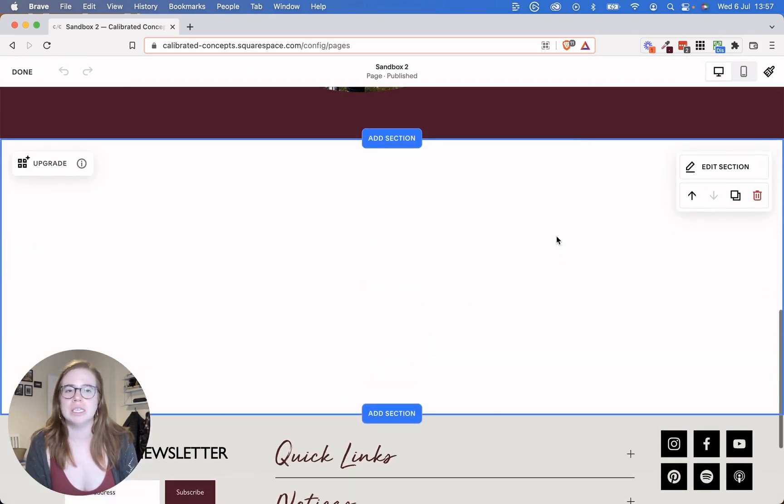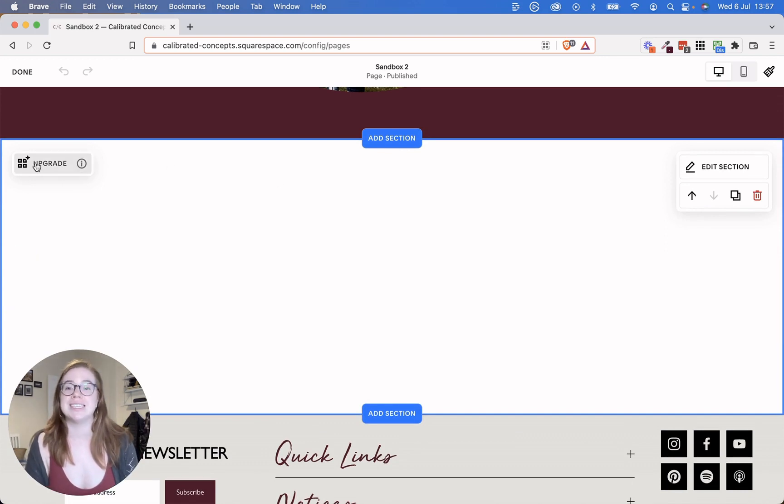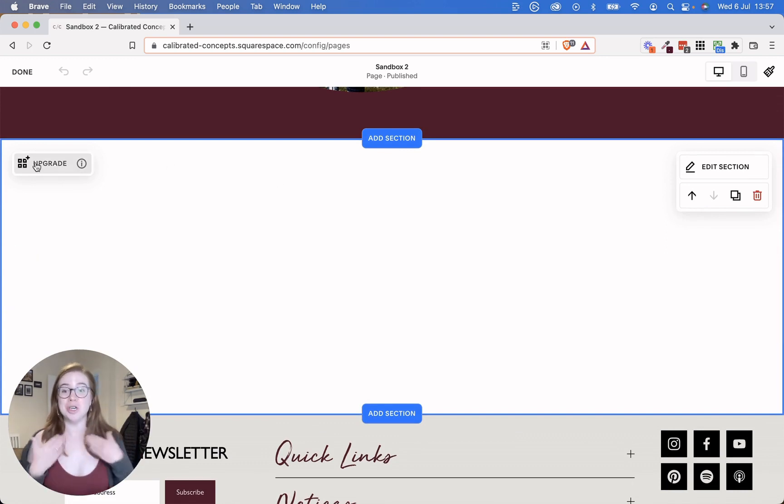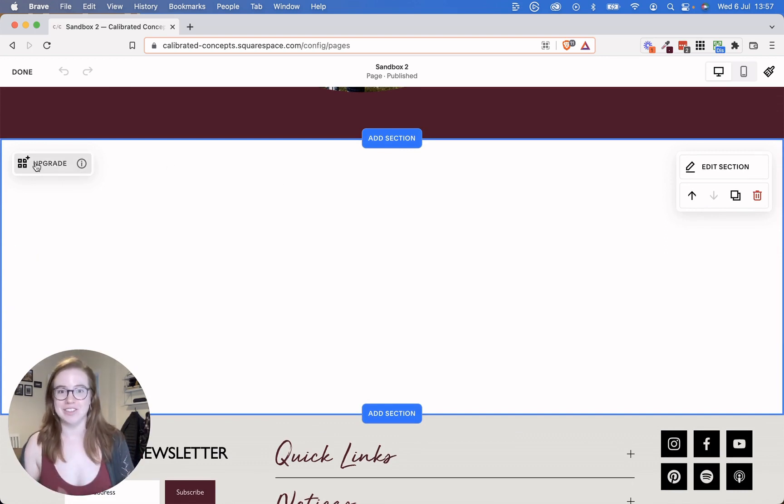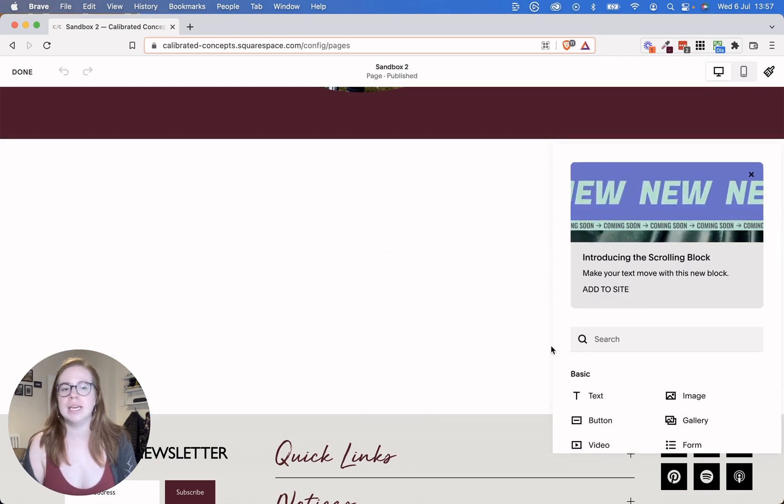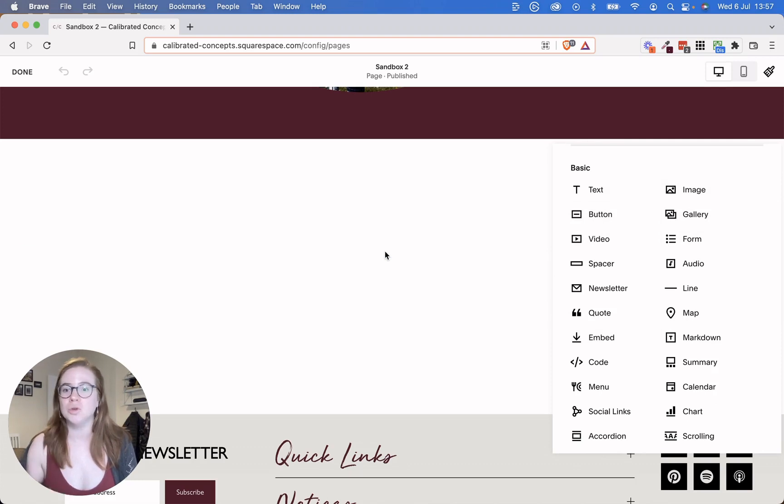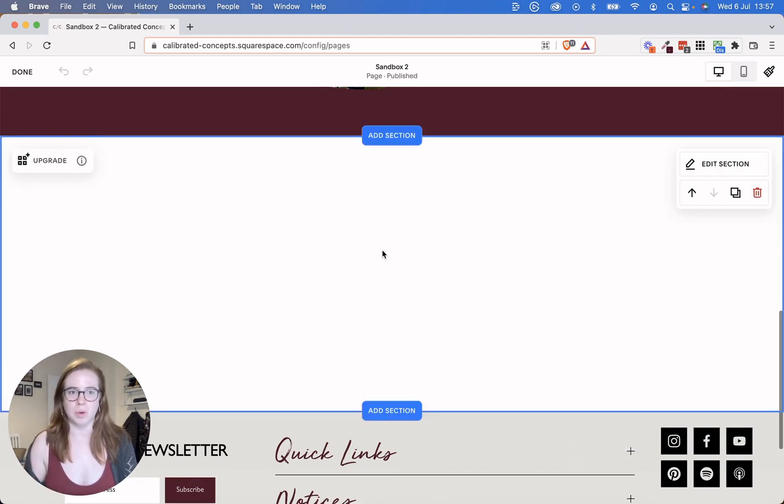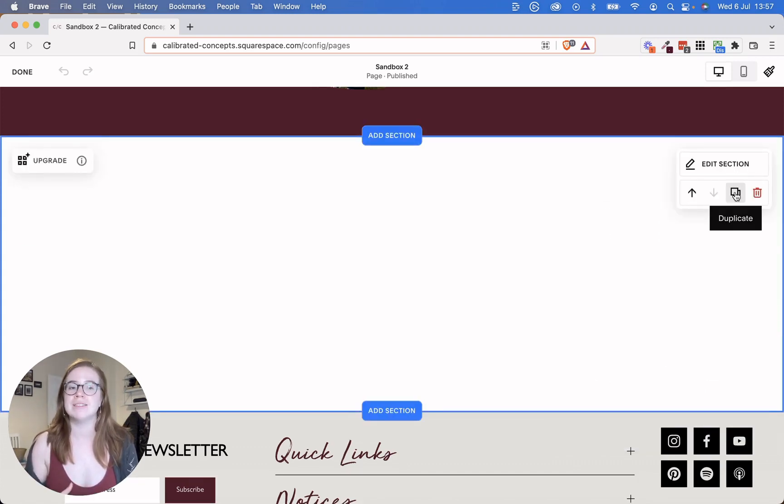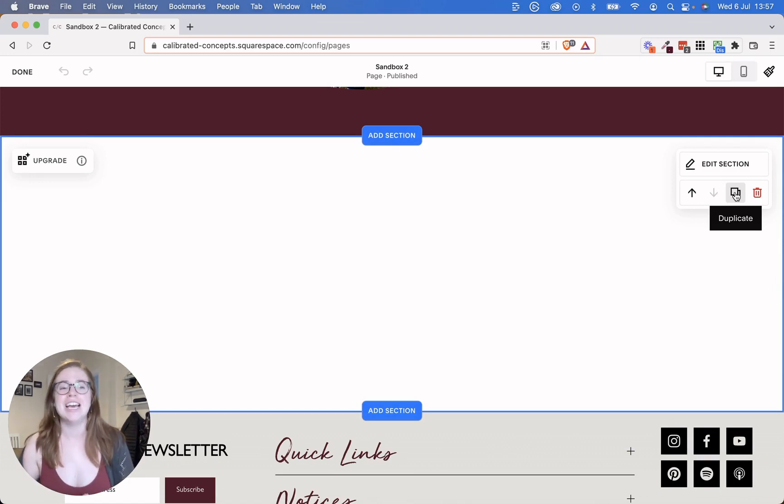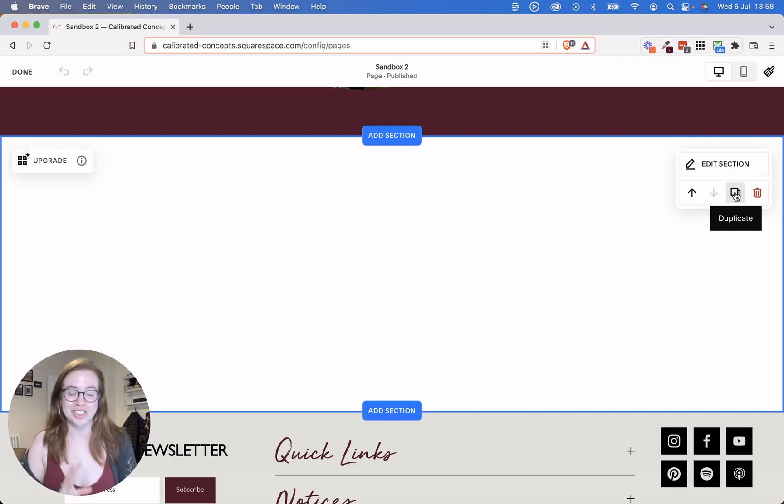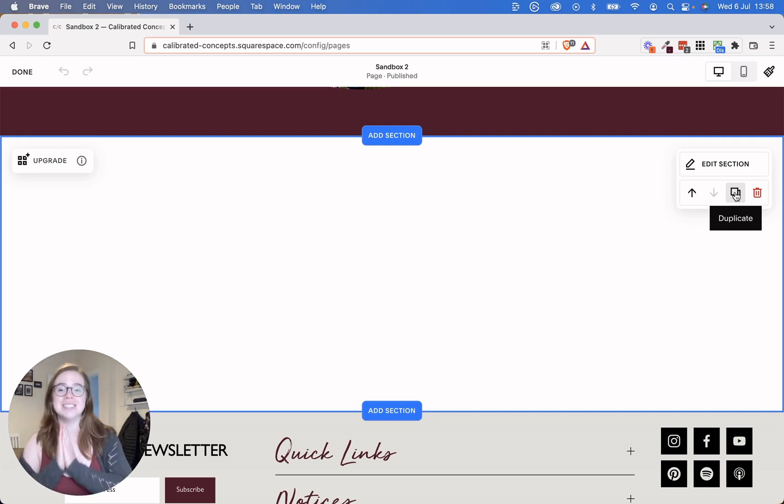So this is in the original, I created this section before the Fluid Engine. And so you can see it says upgrade. It is asking me to push this to Fluid Engine. Right now it is in the original editor with the same insert points and all of the same settings that you are so used to in Squarespace 7.1. You can still duplicate this section.